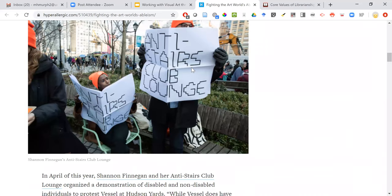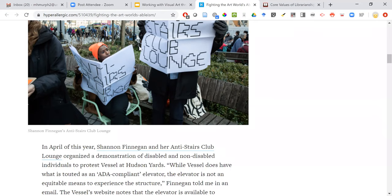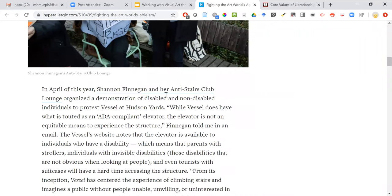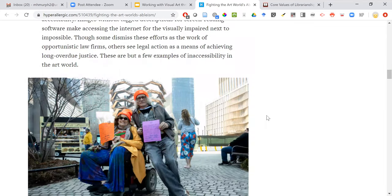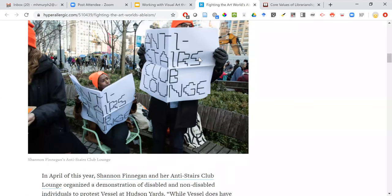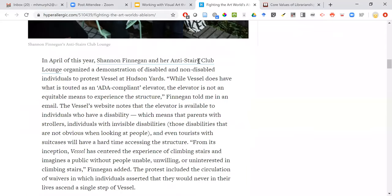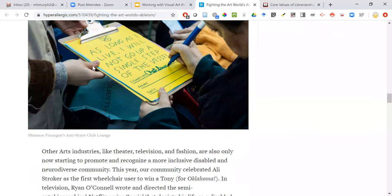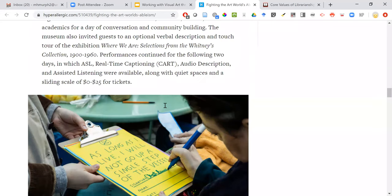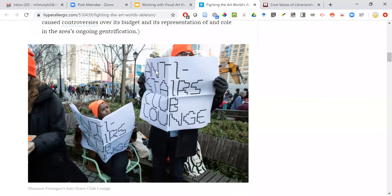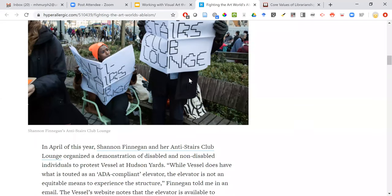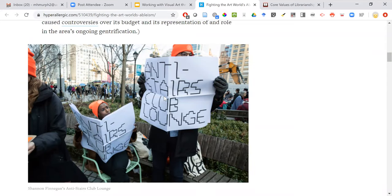Shannon Finnegan decided to install — in quotation marks, because it was more of a participatory experience, a demonstration — at the site of the Hudson Yards Vessel, a version of the Anti-Stairs Club Lounge. As you can see in this article, participants signed: 'As long as I live, I will not go up a single step of the Vessel — signature, name, date.' They also handed out pamphlets that, when unfolded to read disability scholarship, become a sign protesting the Anti-Stairs Club Lounge.